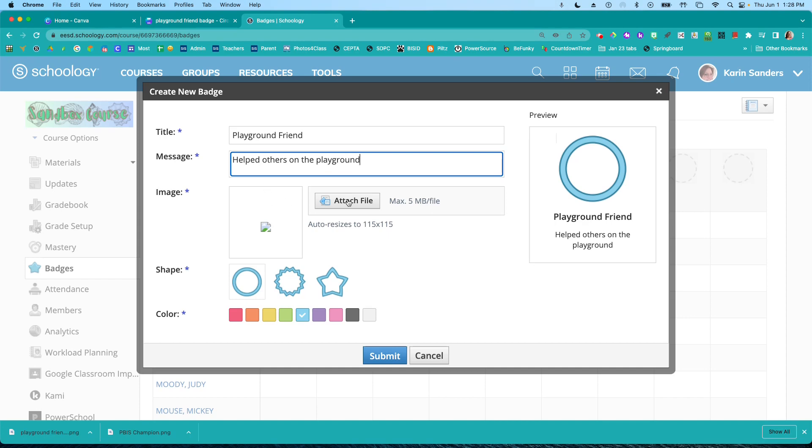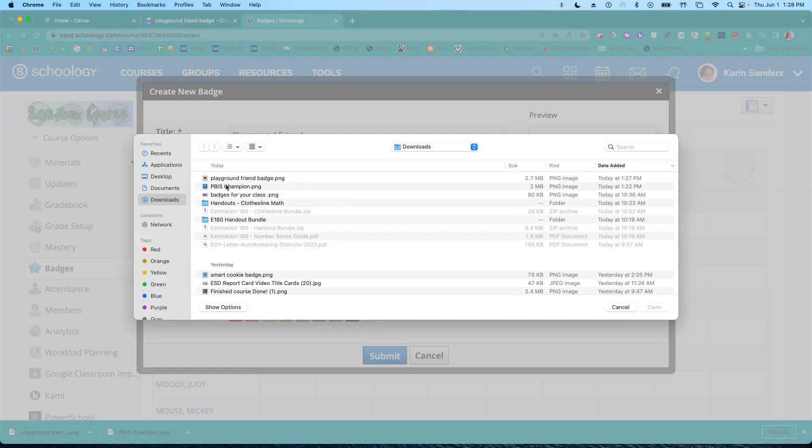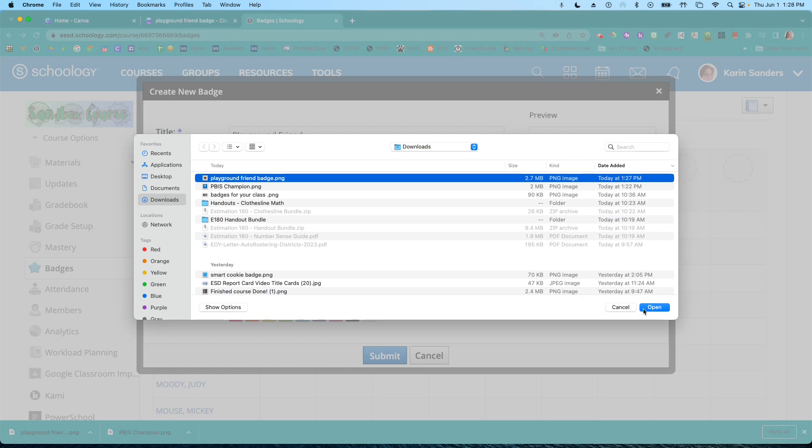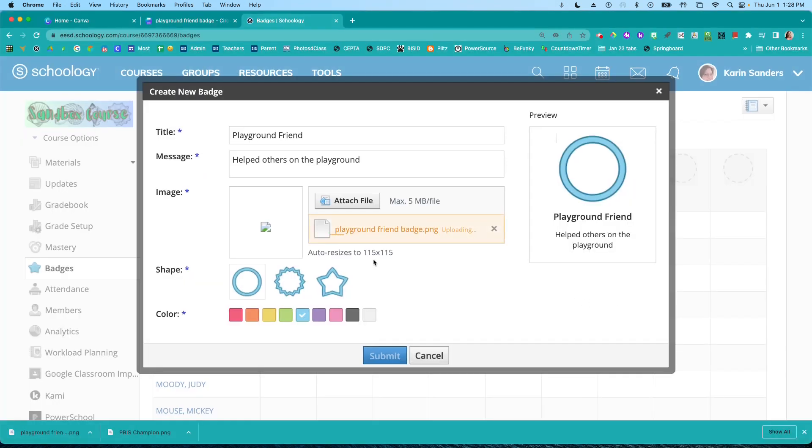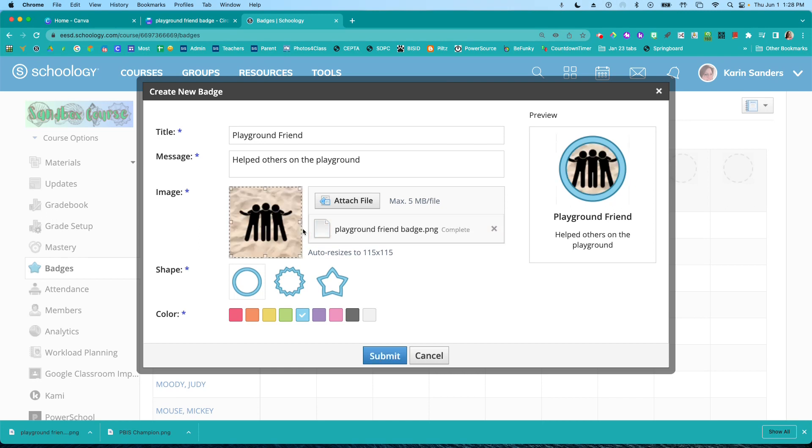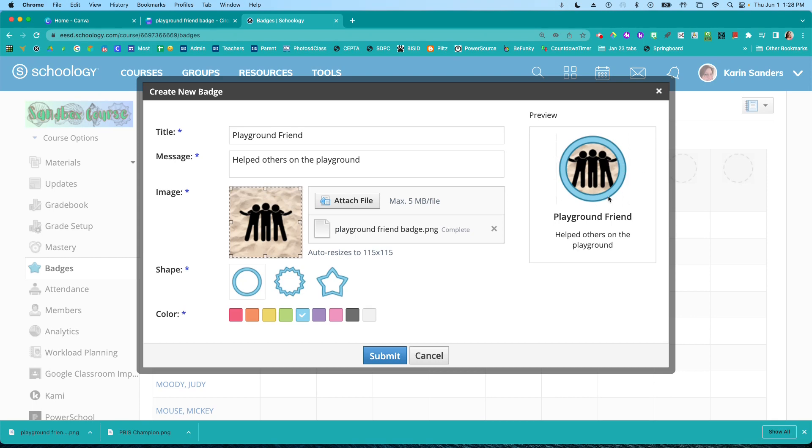And now I'm going to attach my file. I want this playground friend badge here. It's going to pop it right in here. And now I can see what it looks like. So I'm glad I left some space around the edge so the hands don't get all cut off.